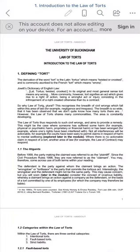I'll click open and you'll see that I have already opened up my Law of Torts handout. I haven't signed into my account yet, just for the purposes of this video. I've opened the document up.